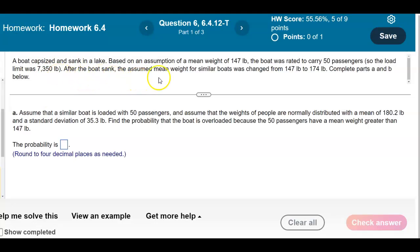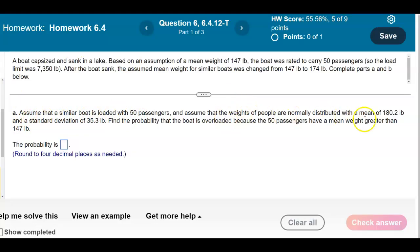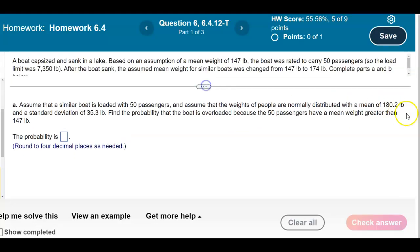After the boat sank, the assumed mean weight for similar boats was changed from 147 pounds to 174 pounds. In part A, assume that a similar boat is loaded with 50 passengers and that the weights of people are normally distributed with a mean of 180.2 pounds and a standard deviation of 35.3 pounds. Find the probability that the boat is overloaded because the 50 passengers have a mean weight greater than 147 pounds.